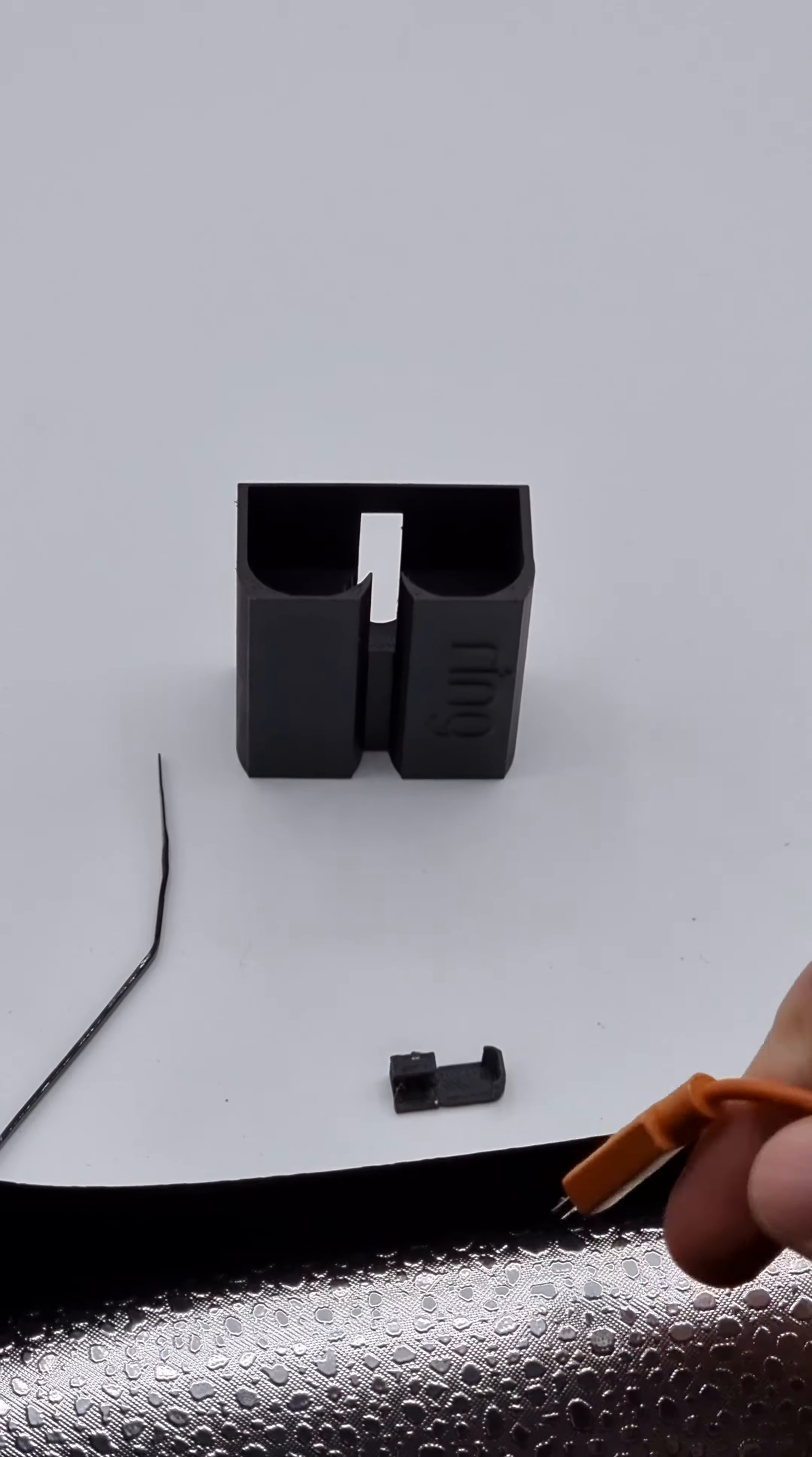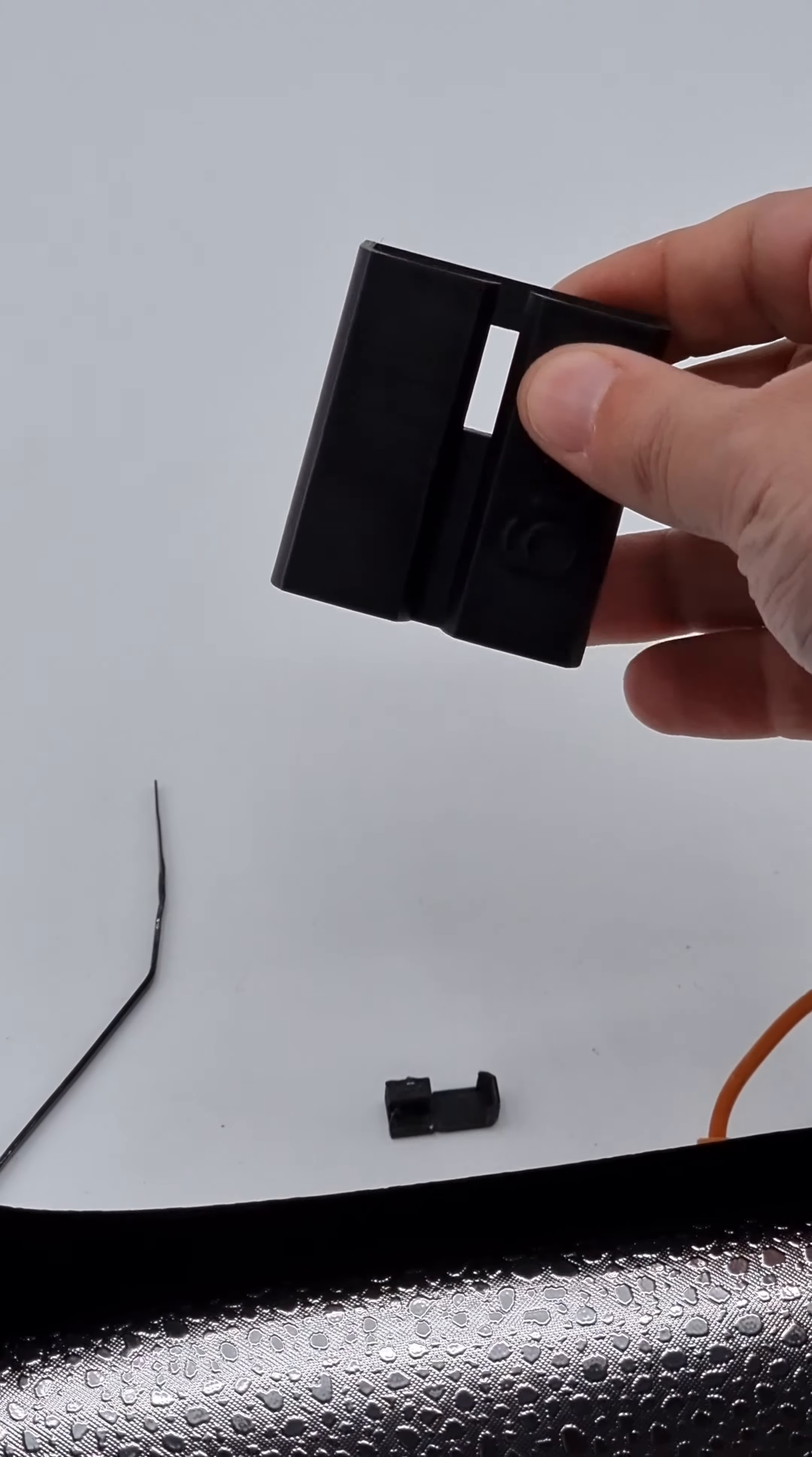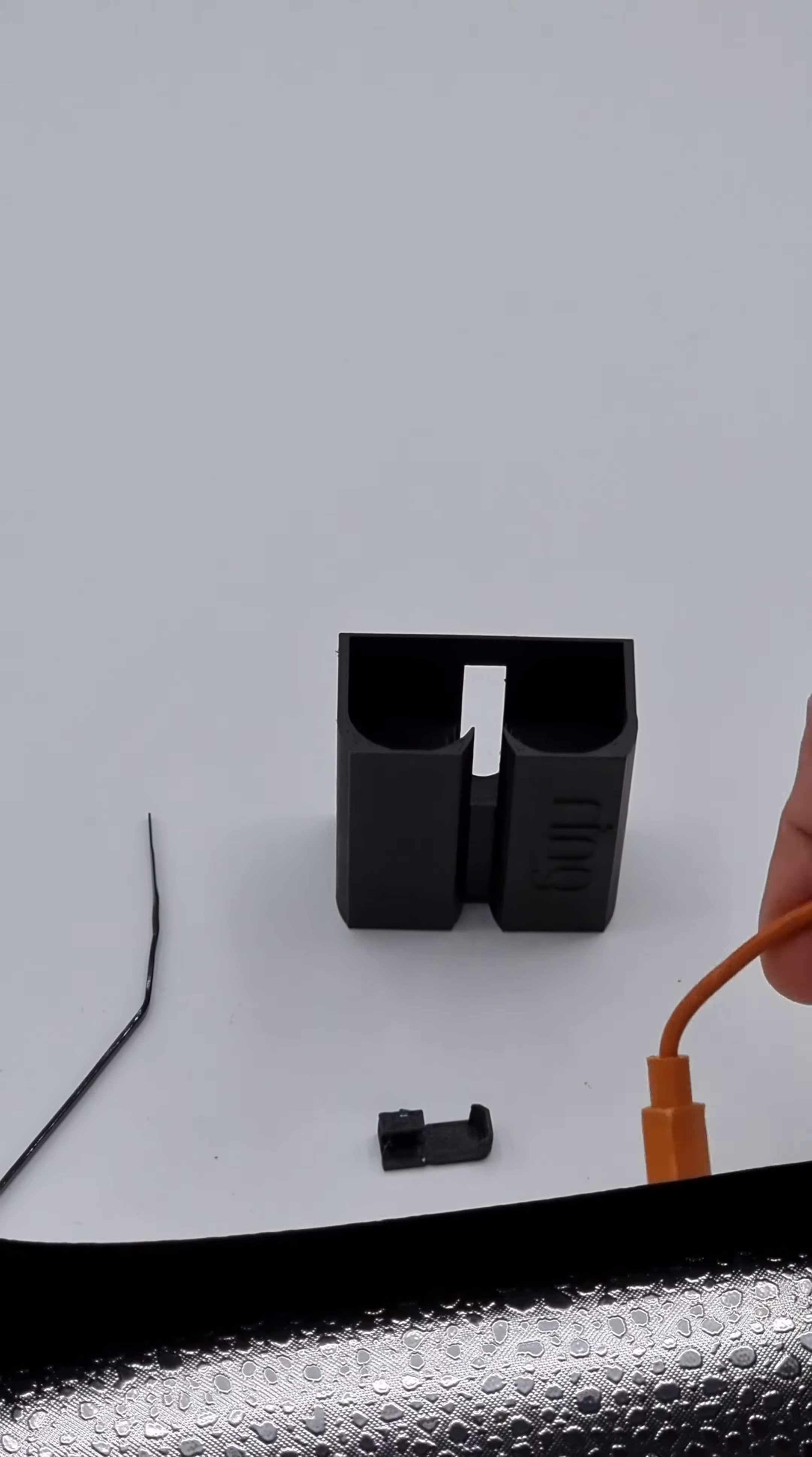Okay, so this is the new ring mount just here and I'm going to show you how to assemble it.